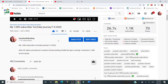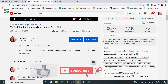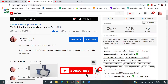Today is July the 8th. About three days ago, July the 5th, I made a video — my 1000 subscriber YouTube journey. I received a lot of comments, and a lot of people from different parts of the world don't understand English well. In today's video, I will share with you